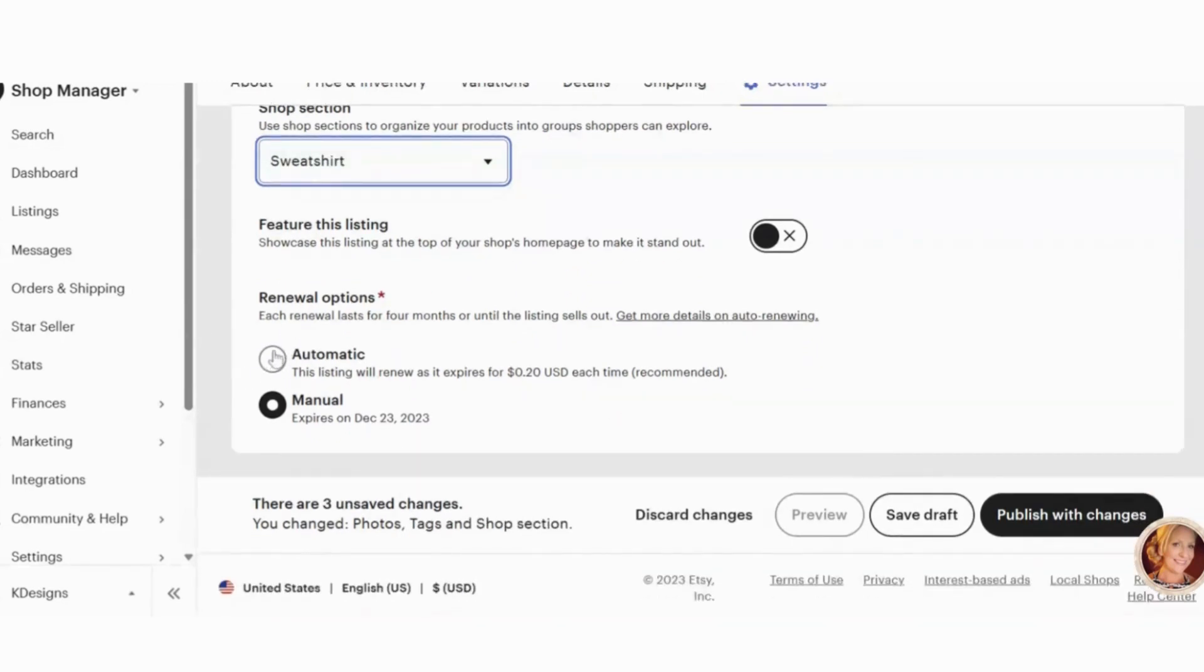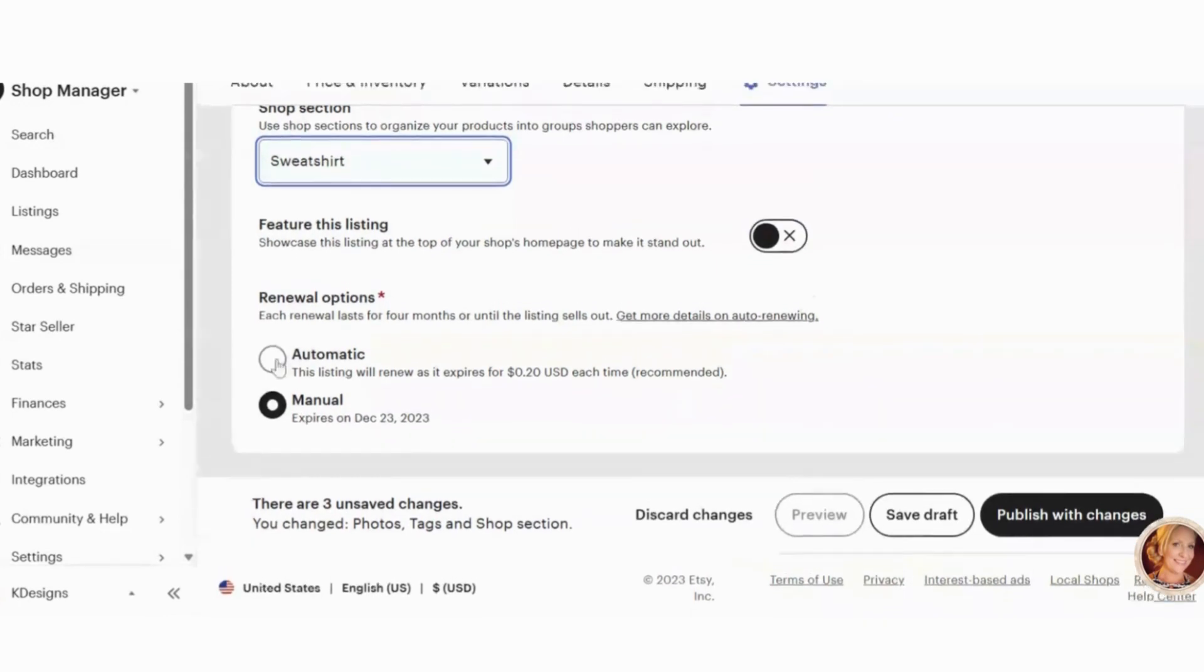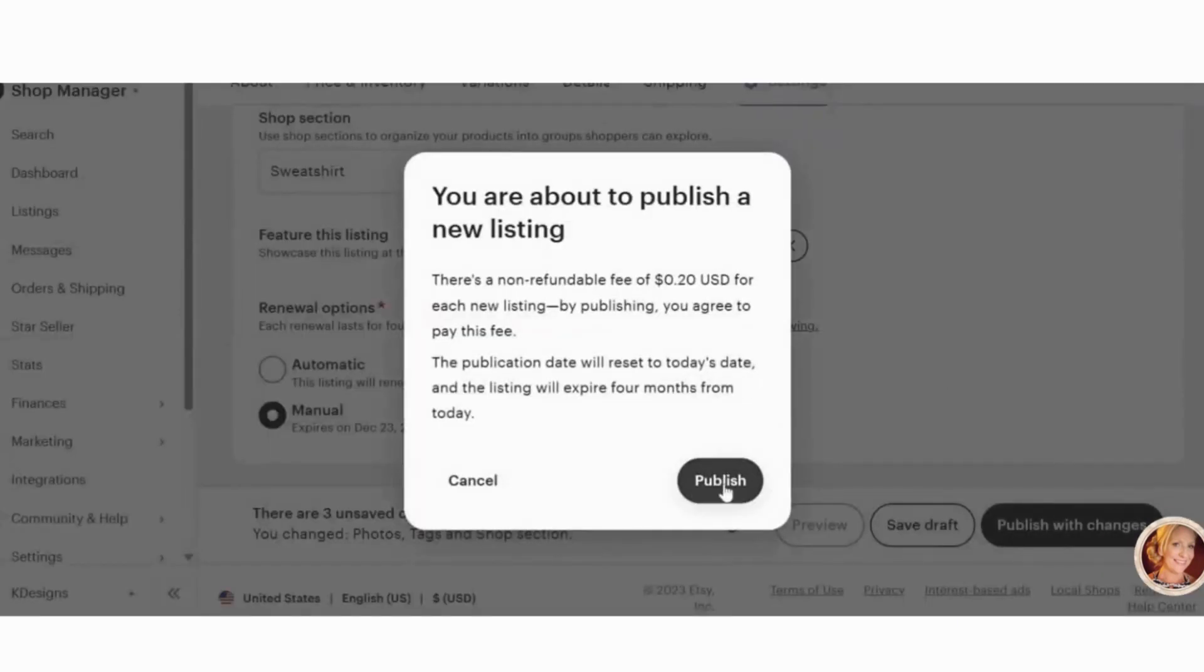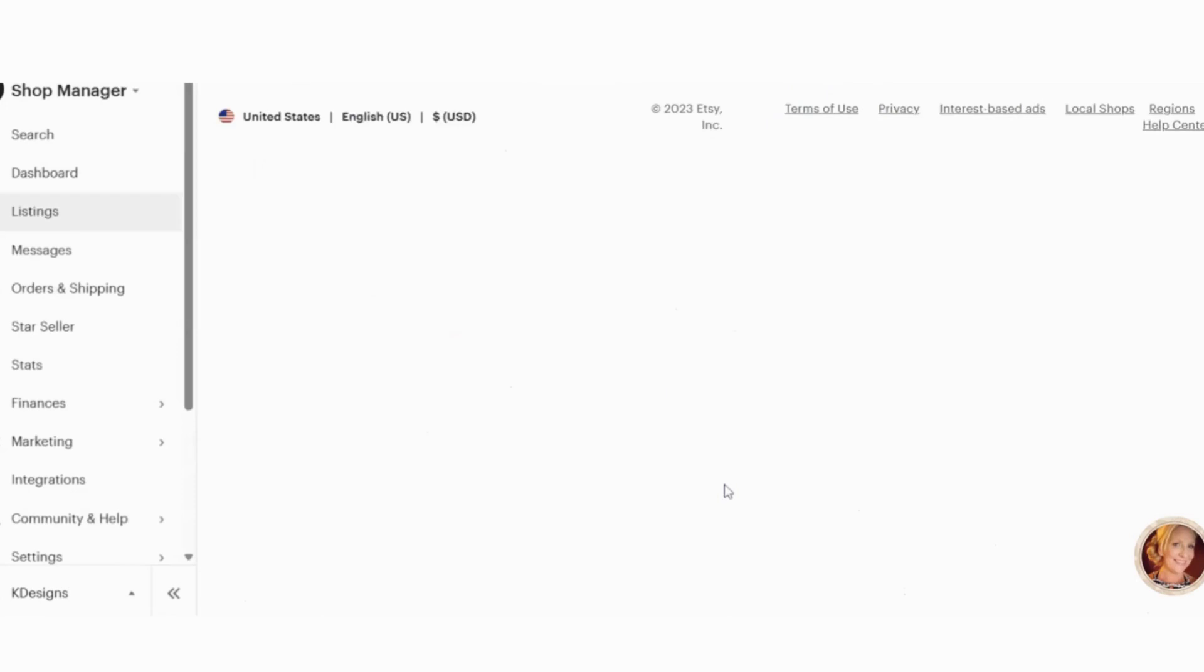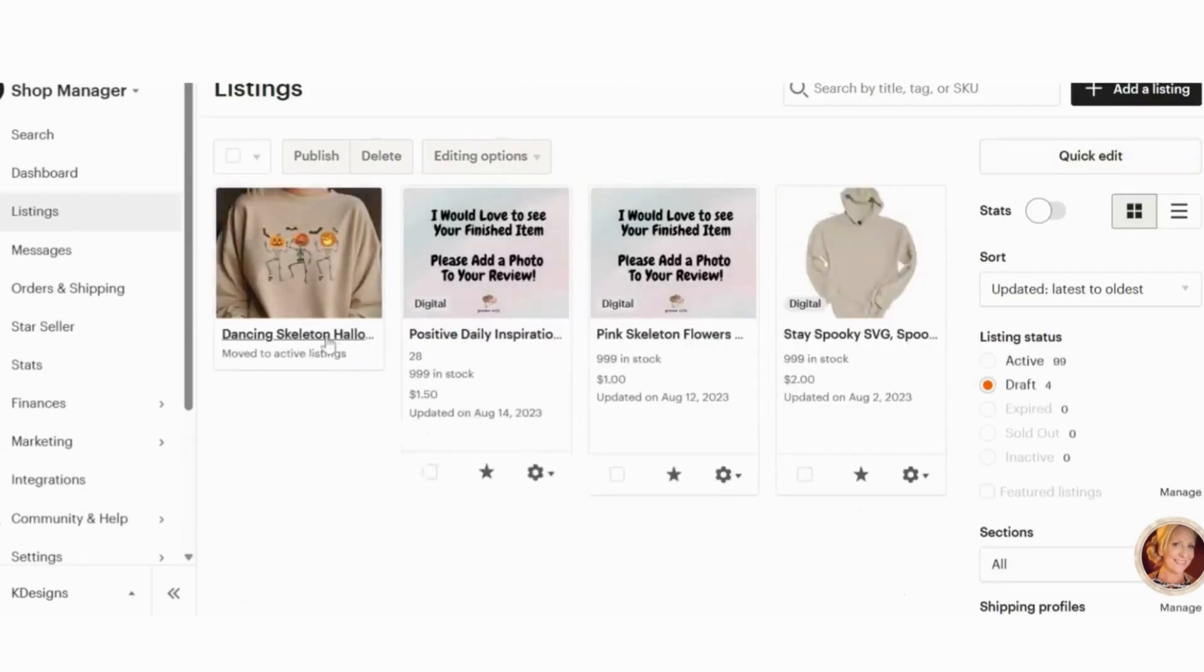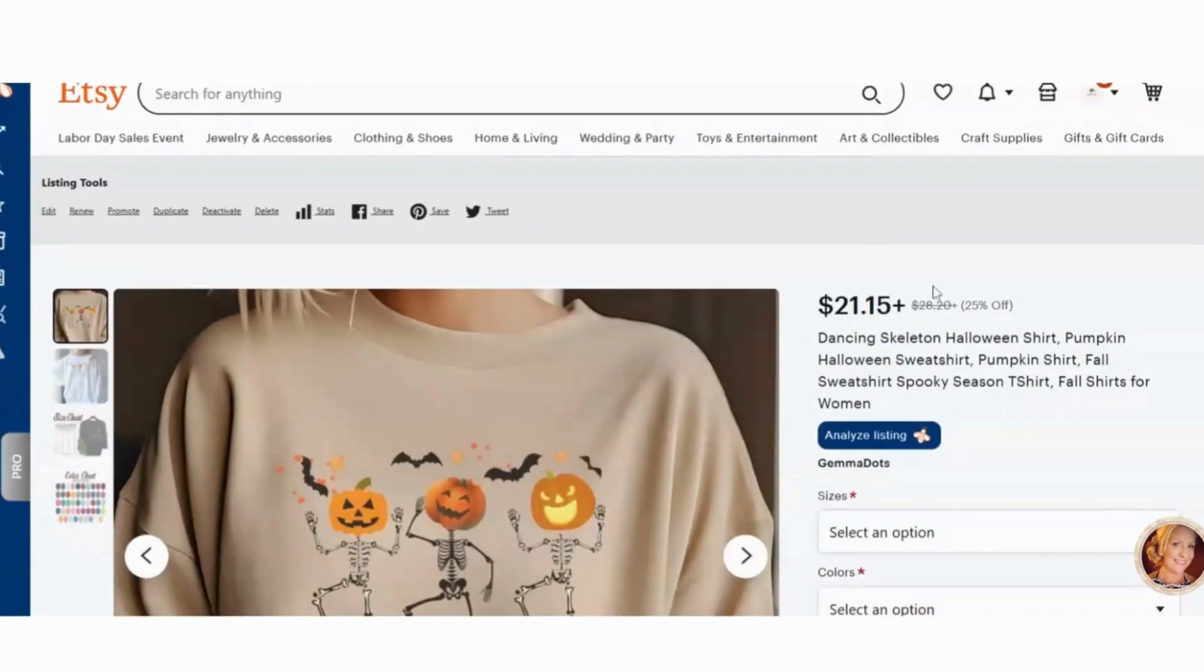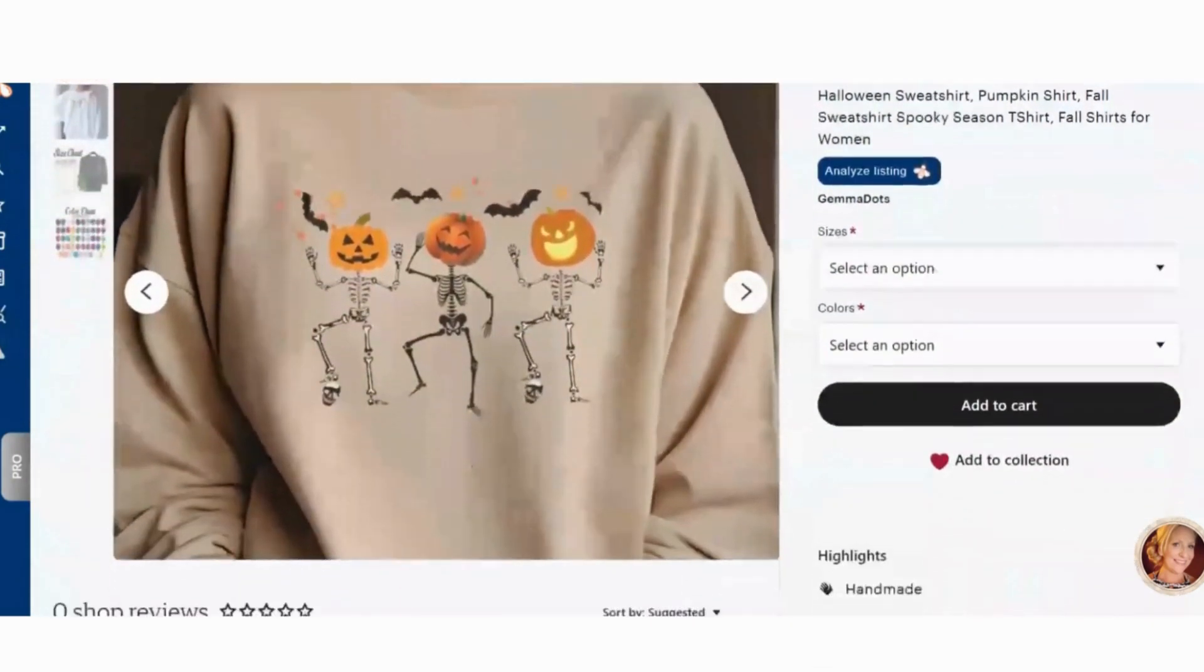Important here, automatic or manual. Automatic will renew your listing. Manual, you do it yourself. I like to test my listings. So I leave it on manual and you want to publish your changes. Publish. And then here is your listing. And you can view it on Etsy and see what it looks like. And here is your sweatshirt. Perfect.